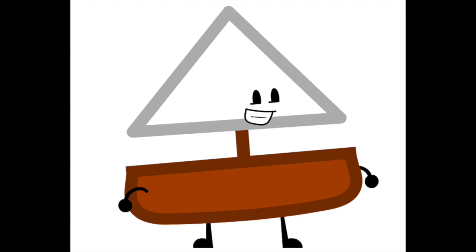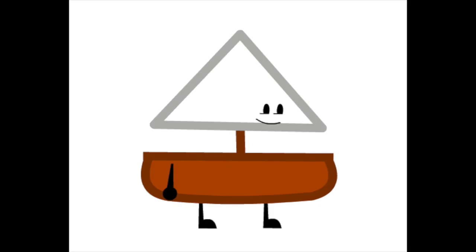Row, row, row your boat, gently down the stream. Merrily, merrily, merrily, merrily, life is but a dream.